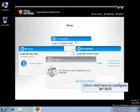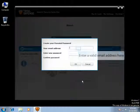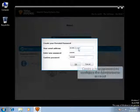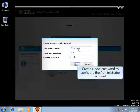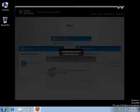Click on 'Click Here to Configure' to configure the MyKids feature for the first time after installation. Enter a valid email address here. Create a new password to configure the administrator account, and it will create an administrative account for the MyKids feature.